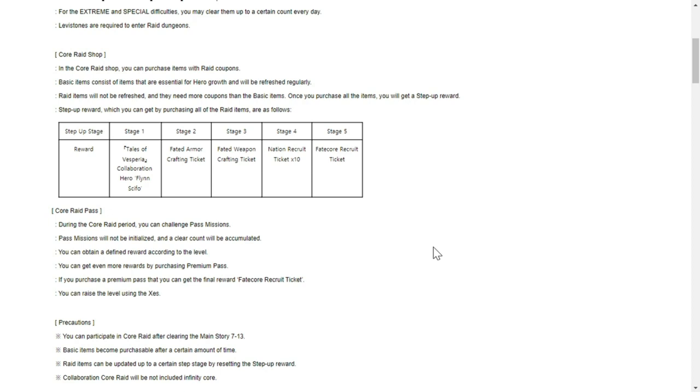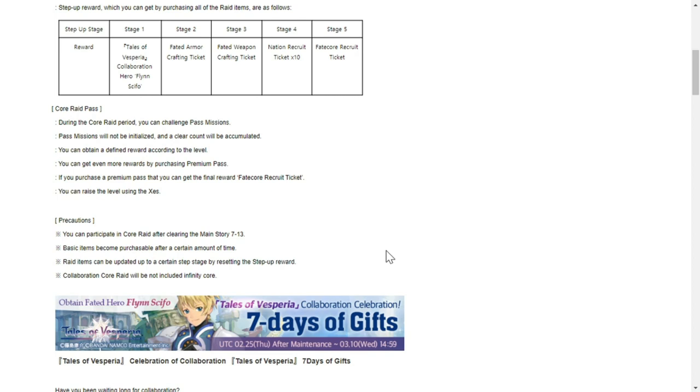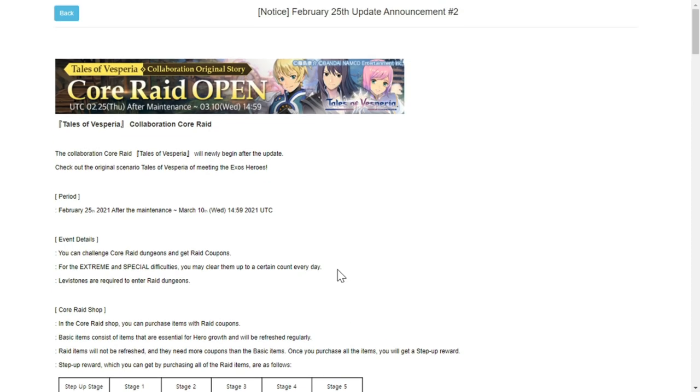You know what the core raid is - it's usually a group of three heroes that you defeat, like low level, mid, and high level, to get special items for your teams to use. You can participate in the core raid after clearing the main story 7-11. Basic items become purchasable after a certain amount of time. Raid items can be updated up to a certain stage by resetting. The collaboration core raid will not be included in the infinity core.